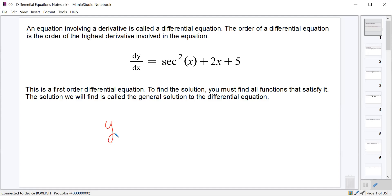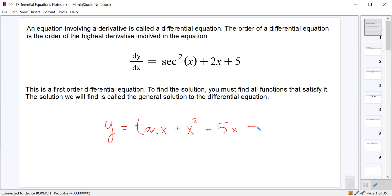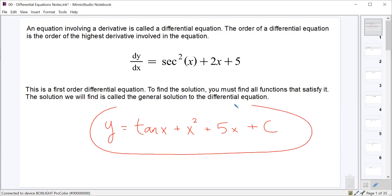In order to solve this, all we have to do is integrate secant squared x plus 2x plus 5. The integral of dy/dx is y, the integral of secant squared is tangent x, the integral of 2x is x squared, and the integral of 5 is 5x. Since we're looking for all functions that satisfy it, we attach an arbitrary constant C at the end.